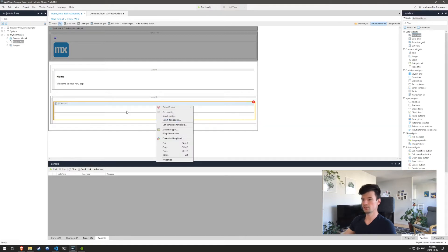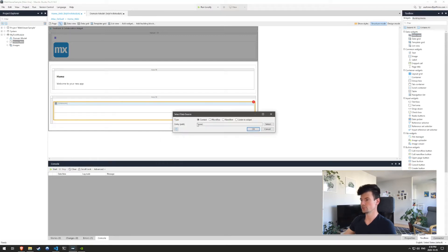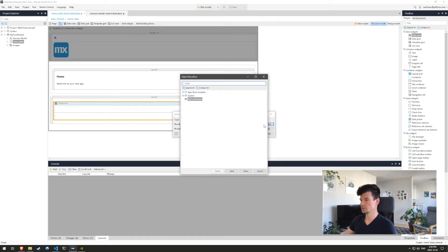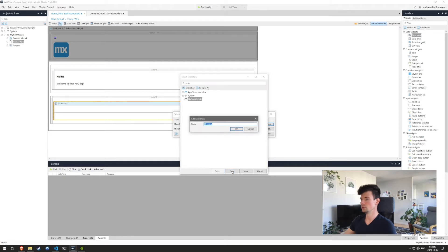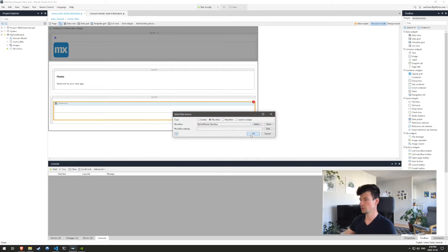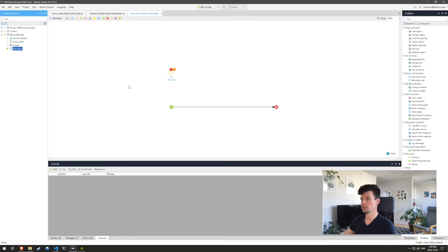And then let's open our home web page and drag over the data view. Inside of the data view, let's select the data source. We're going to create a micro flow. Let's create a new micro flow and navigate.